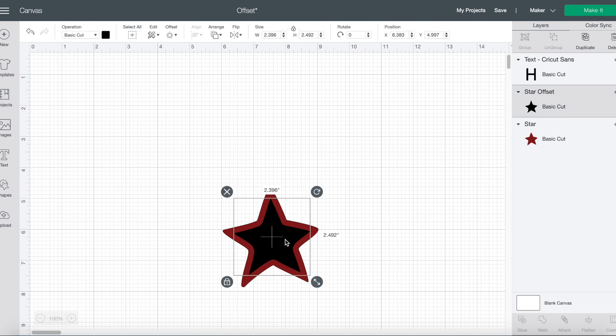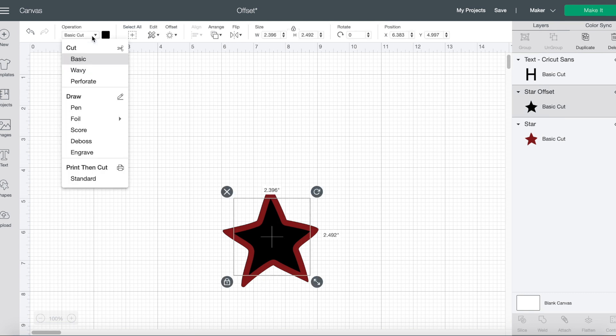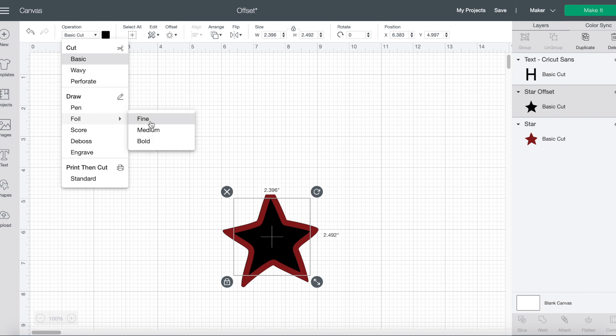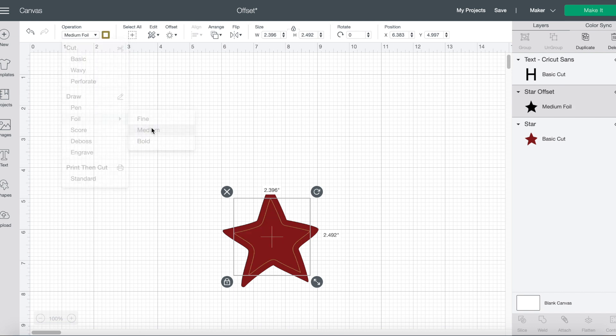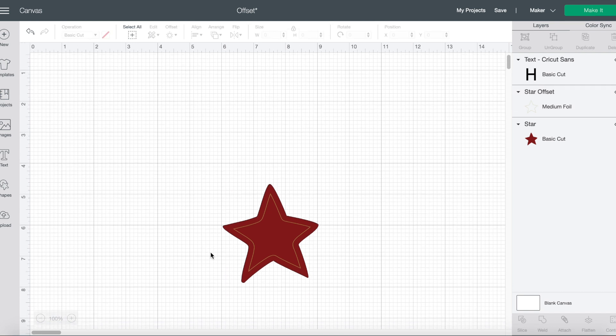It doesn't have to be a cut. I can change it to be a pen layer or a foil layer. So if I choose medium foil, I now have a foiled inset for this star. So it's proportionally smaller than the original image.